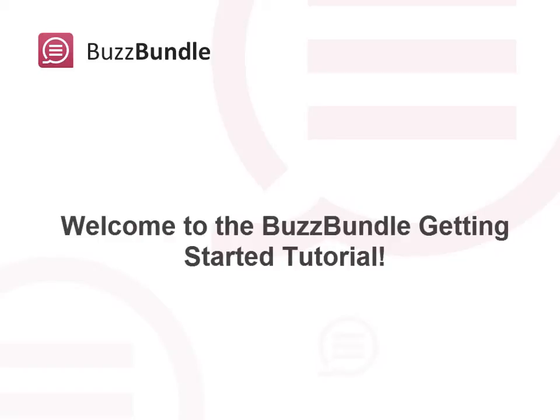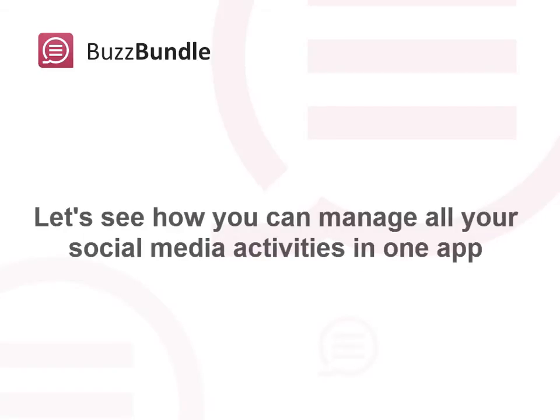Welcome to the BuzzBundle Getting Started tutorial. Let's see how you can manage all your daily social media activities within one great app.